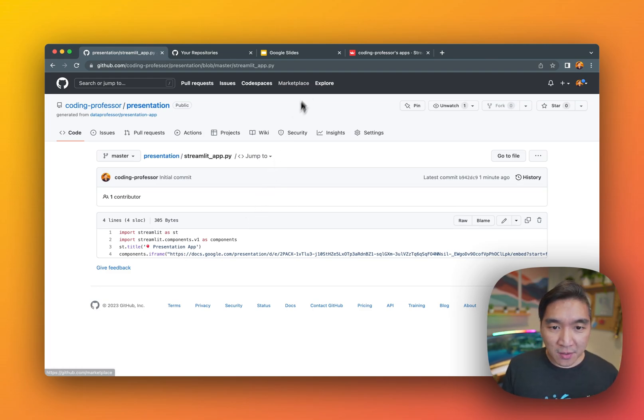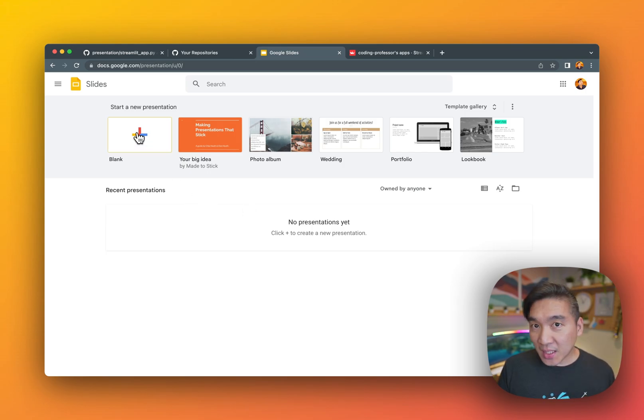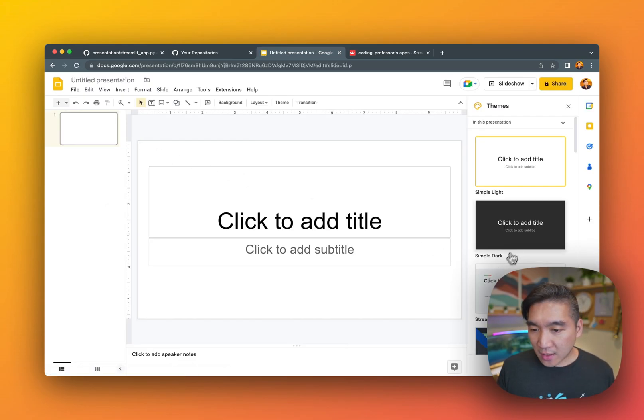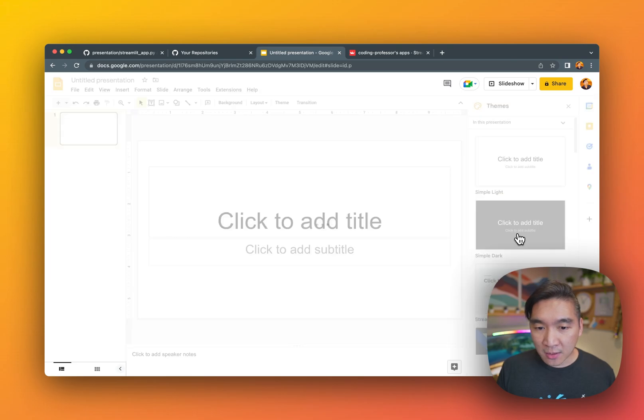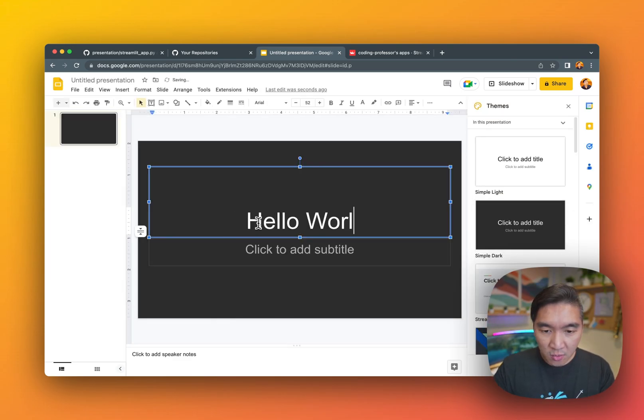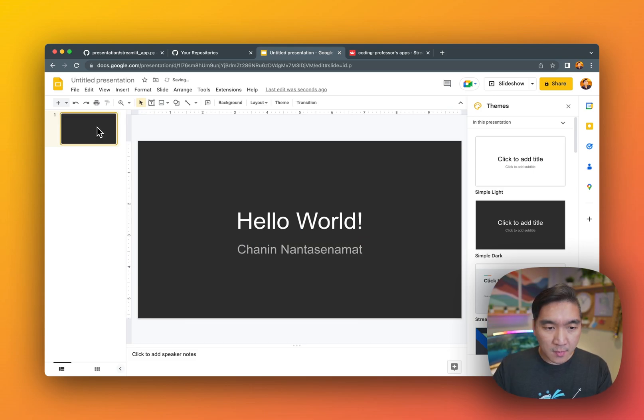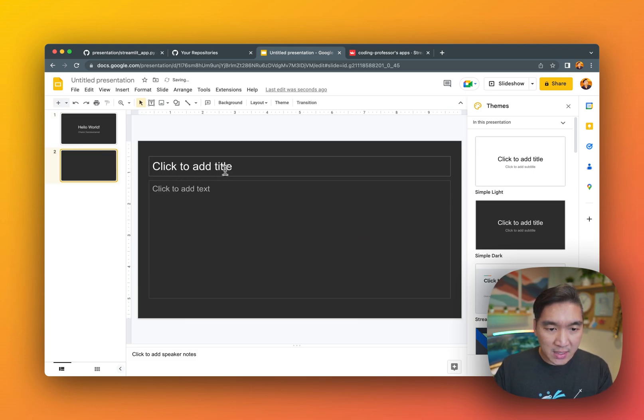So let's go ahead and create your own Google Slides presentation. I'm going to start with a blank one, and I'm going to use a dark theme here, and let's give it a title. Hello, world. I'll type in my name.